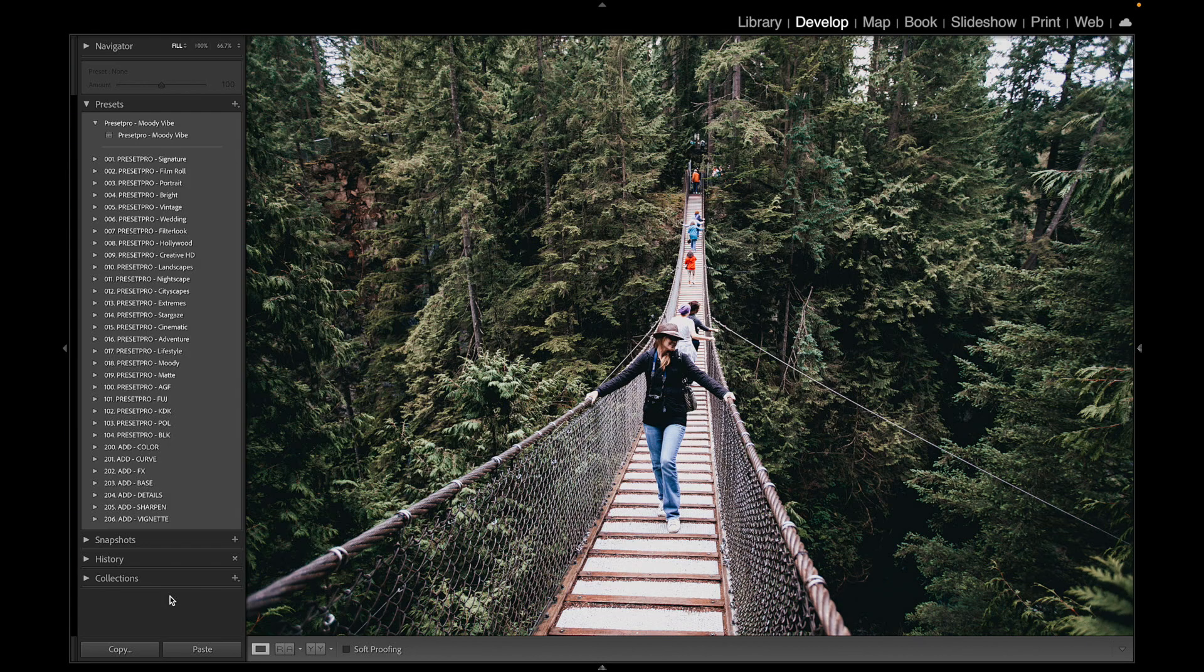All right, if you want to download the free Lightroom preset Moody Vibe, go to presetpro.com, look into the free tab, and check out new presets.